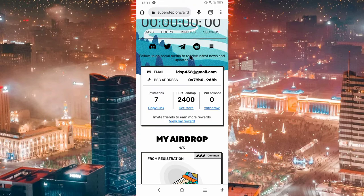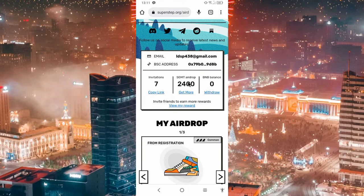We have to make this token. The second thing is that the token is the GSMT token.